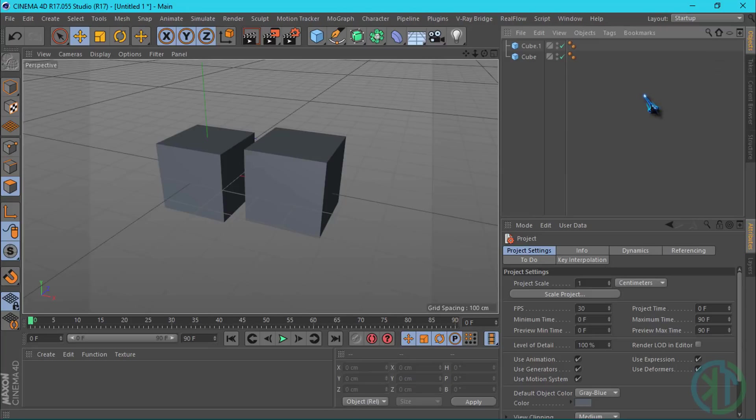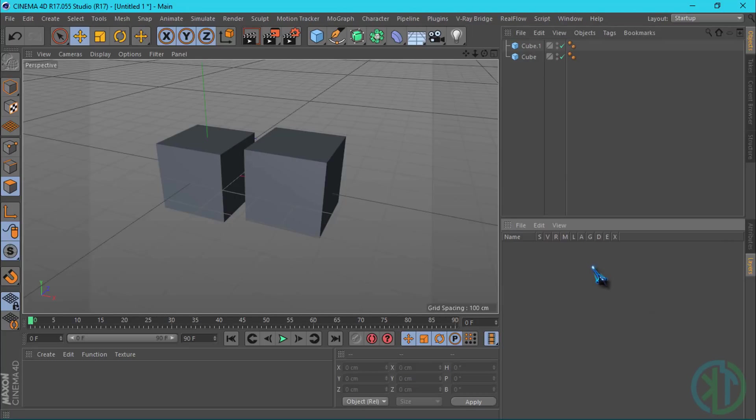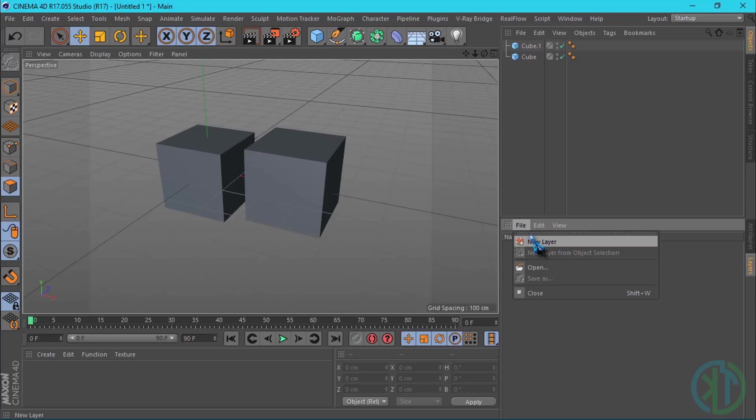In After Effects we have layers. In Cinema 4D we have the same layer system. If we select layer in the list, double-click and check the layer display. And I select New Layer.